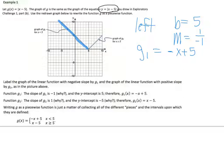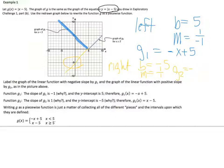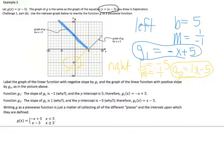It looks like I'm going through a y-intercept of 5 and a slope of up 1 over 1. So my equation is going to be negative x plus 5. If I extend this down to see where it crosses the y-axis, I'm going to work on the right side of the graph. My y-intercept is negative 5 and my slope is positive 1, so that gives me x minus 5.